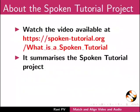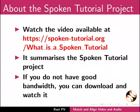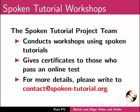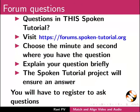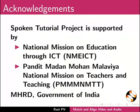This video summarizes the spoken tutorial project. Please download and watch it. The spoken tutorial team conducts workshops and gives certificates. Please write to us. Please post your timed queries in this forum. Spoken tutorial project is funded by MHRD Government of India. This is Rani from IIT Bombay. Thank you for joining.